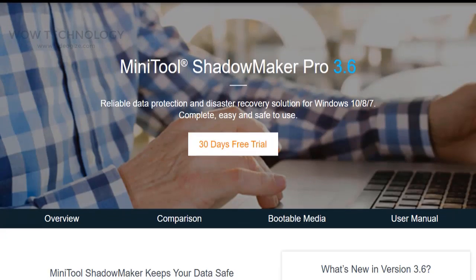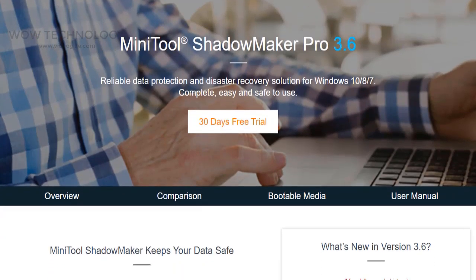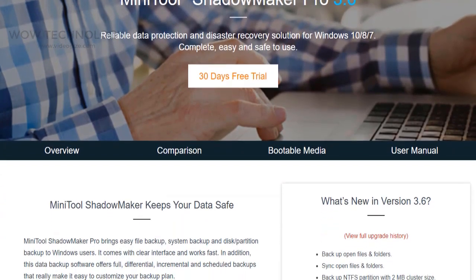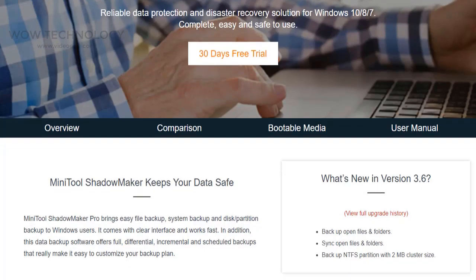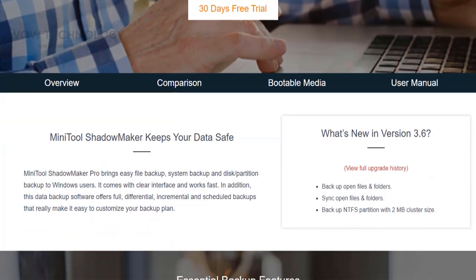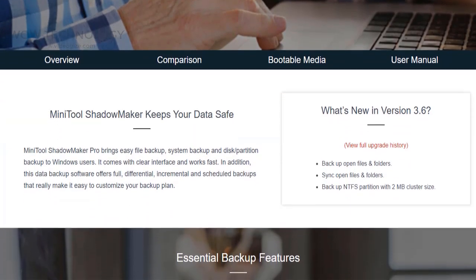Today we will review another tool called ShadowMaker Pro. Reliable data protection and disaster recovery solutions for Windows.